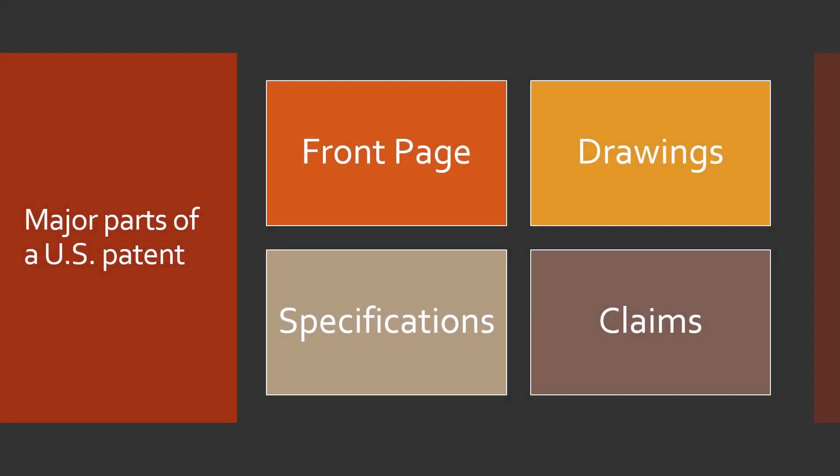Let's check out the major parts. The front page, the drawings, the specifications, and the claims. Normally patents have all of these parts but not always. Let's get into the details now and pick things apart a bit more.